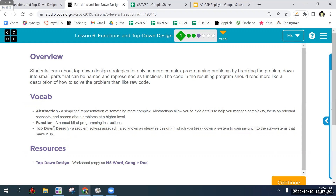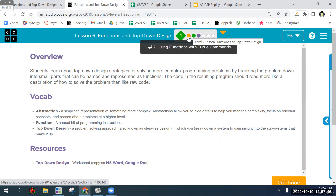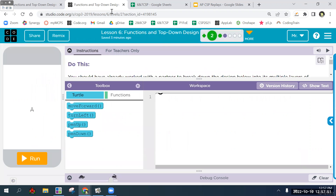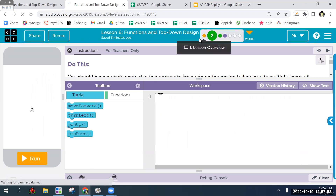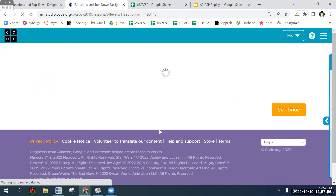Last time we did bottom-up design with the draw diamond, which we started with its smallest problem — drawing a step — then found the next smallest problem was draw_side, which used draw_step. Then we solved the final problem, draw_diamond, which called draw_side three times. We're going to do the opposite for this one: start at the top and solve the problem that way.